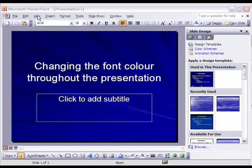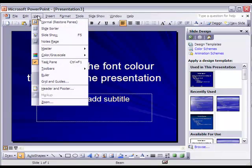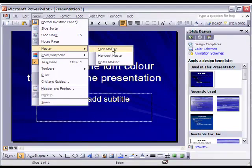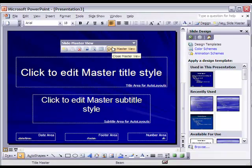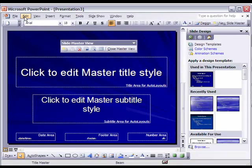When creating PowerPoints, a blue background with a clear yellow font is easiest to read.